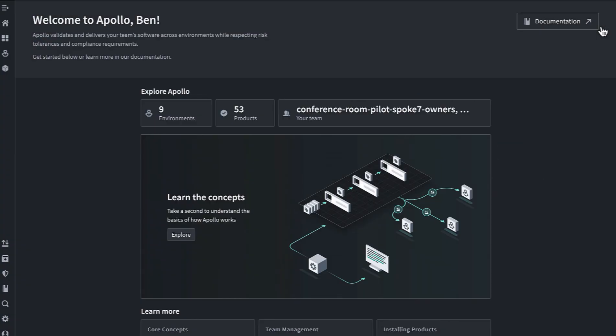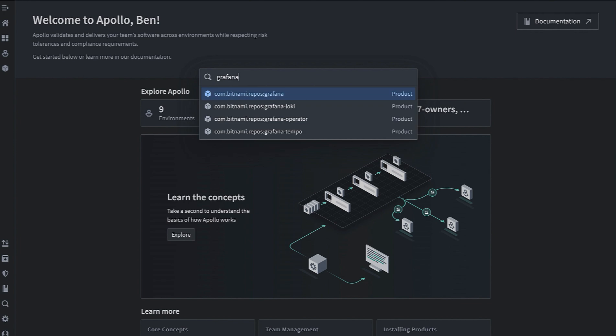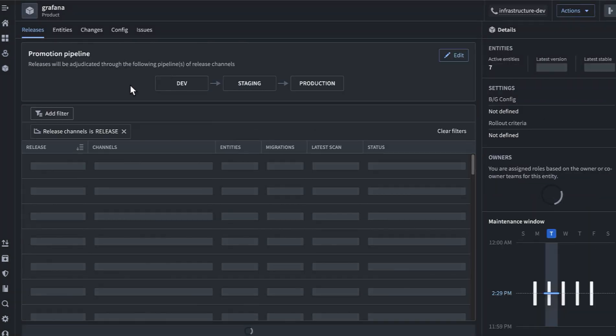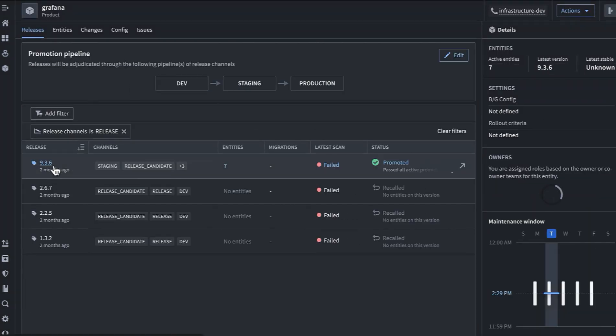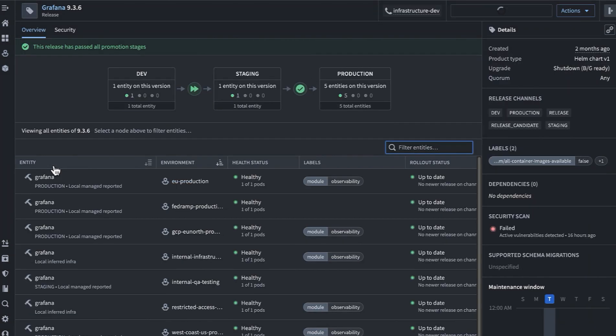Let's take a look at how a new release of an open source Grafana Helm chart might roll out across environments being managed with Apollo. In this hypothetical scenario, each Grafana release will promote through a simple dev, staging, and production stage of a promotion pipeline. This is fully configurable to match workflows in your organization.